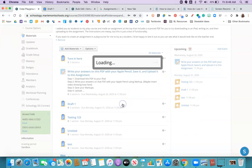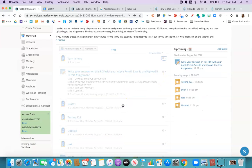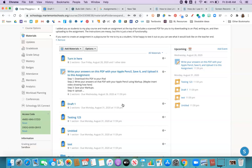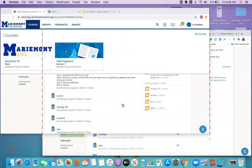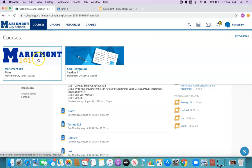I'm going to click save. And then let's go see what it looks like from a student perspective.